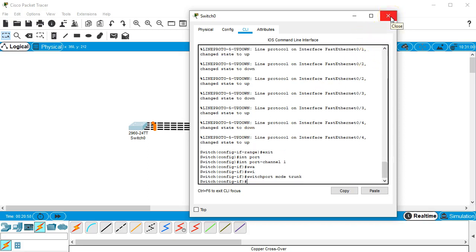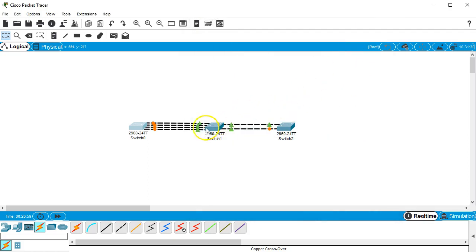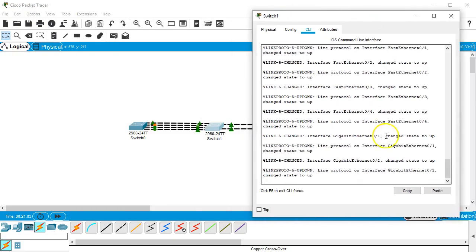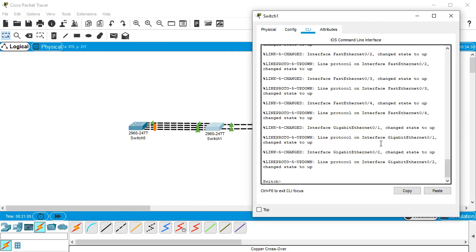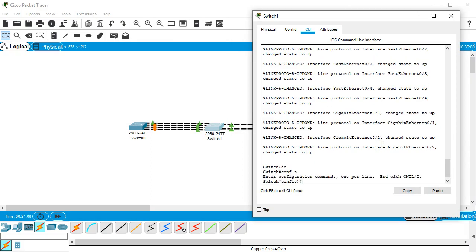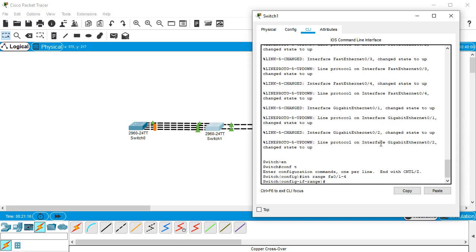Now I'm gonna go to the other side and since the first side was active, the second side I'm going to make passive just so you can see how it works. So I enable, conf t, and then I do int range fa0/1-4.